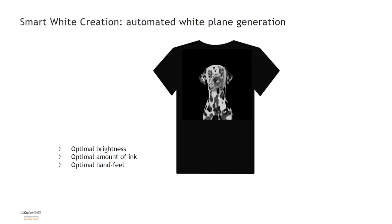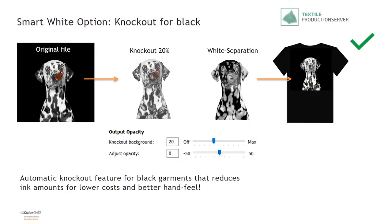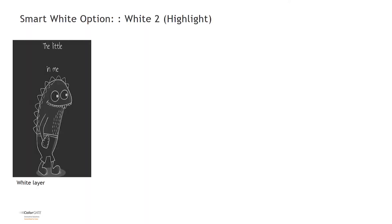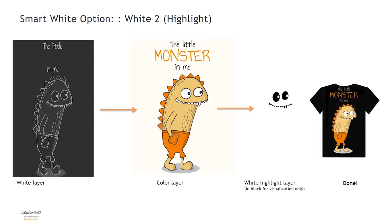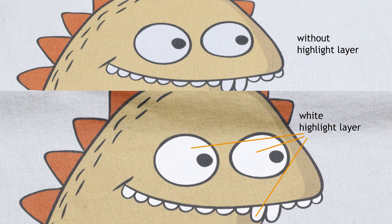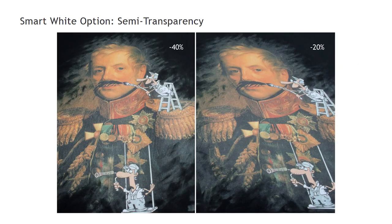Now let's have a look at the smart white creation functions. Their aim is to automatically generate just the right white separation, which provides the optimal brightness, the optimal amount of ink, for an optimal look and hand feel. For printing on black garments, you can set the knockout for black in percentage, like in QPP. Plus, you can define the opacity level. Designs that intend to take advantage of a highlight white are automatically processed to generate the white background layer plus a white highlight layer. Designs with semi-transparency are also processed into print-correct output files for QPP without the need for external retouch.